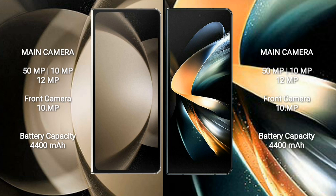Samsung Galaxy Z Fold 4 features a triple camera setup: 50MP plus 10MP plus 12MP and front camera 10MP. Samsung Galaxy Z Fold 4 has a 4400mAh battery with 25W fast charging support.